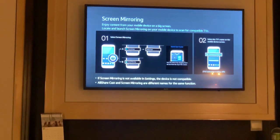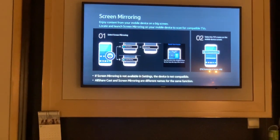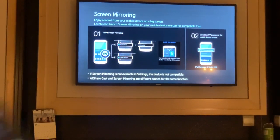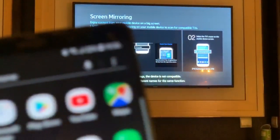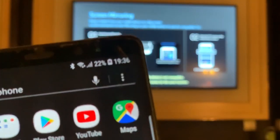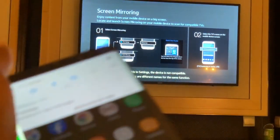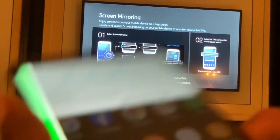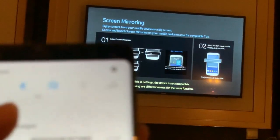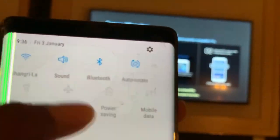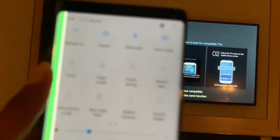Now on your Samsung phone - this is Samsung Galaxy Note 8 - I'm going to check my status bar.